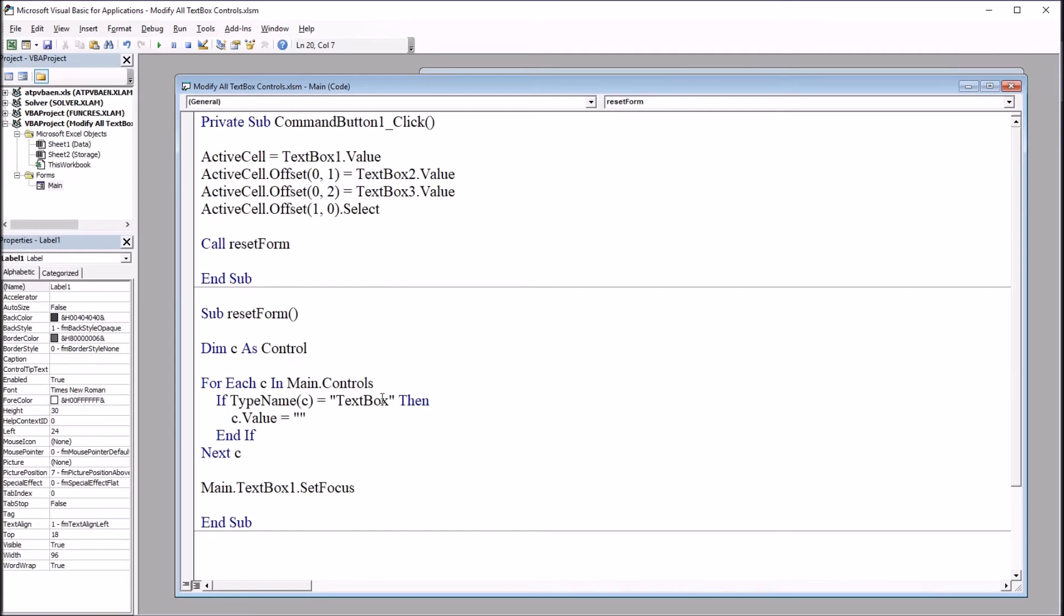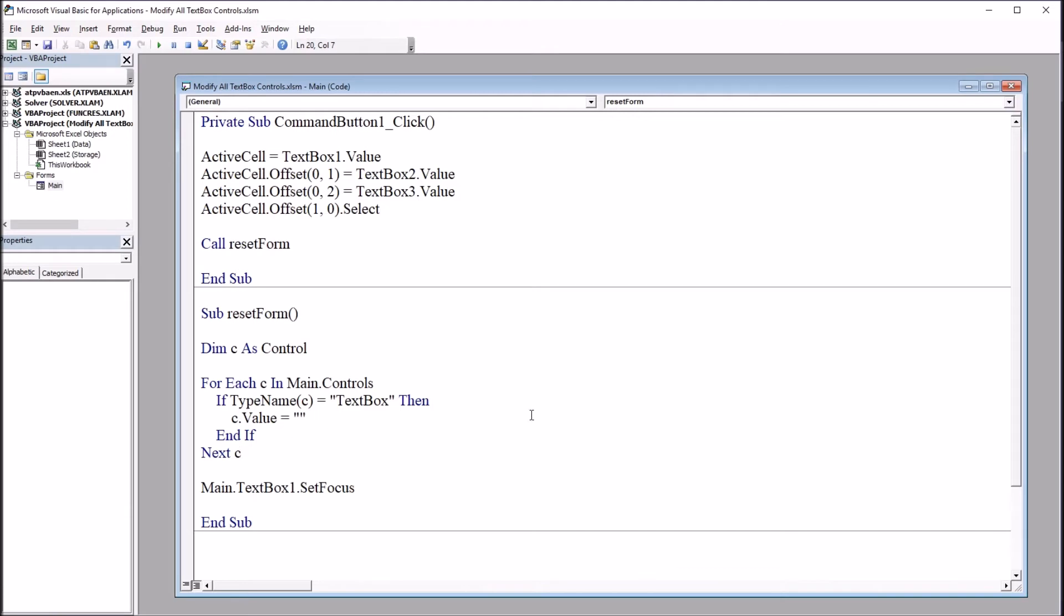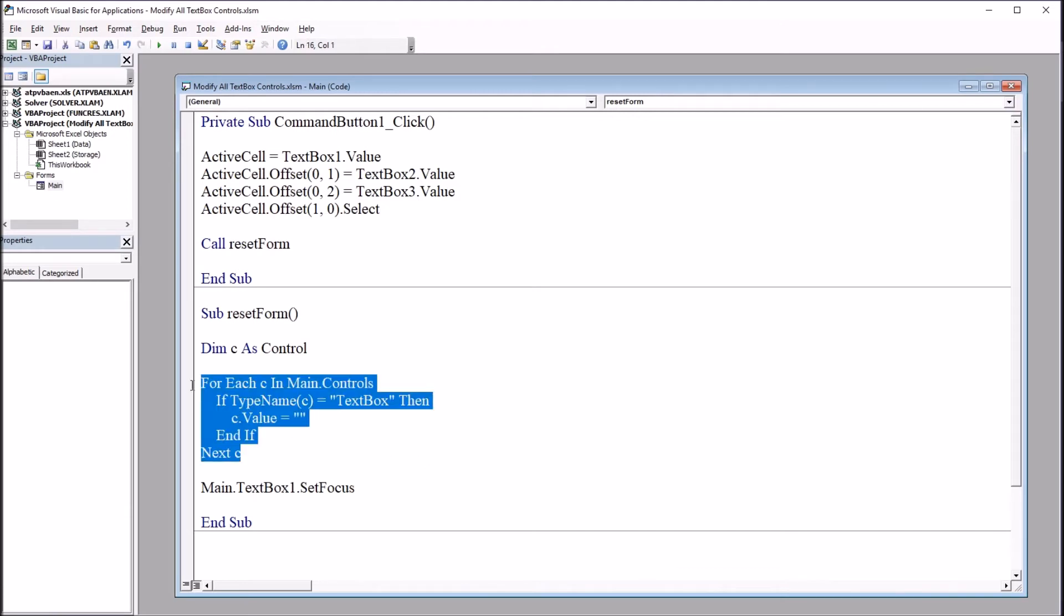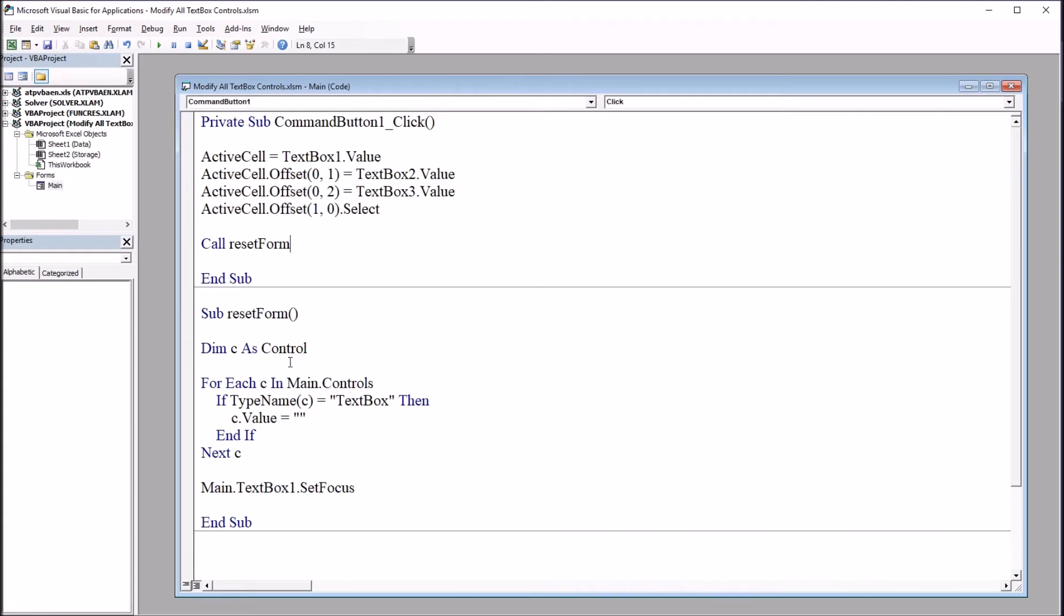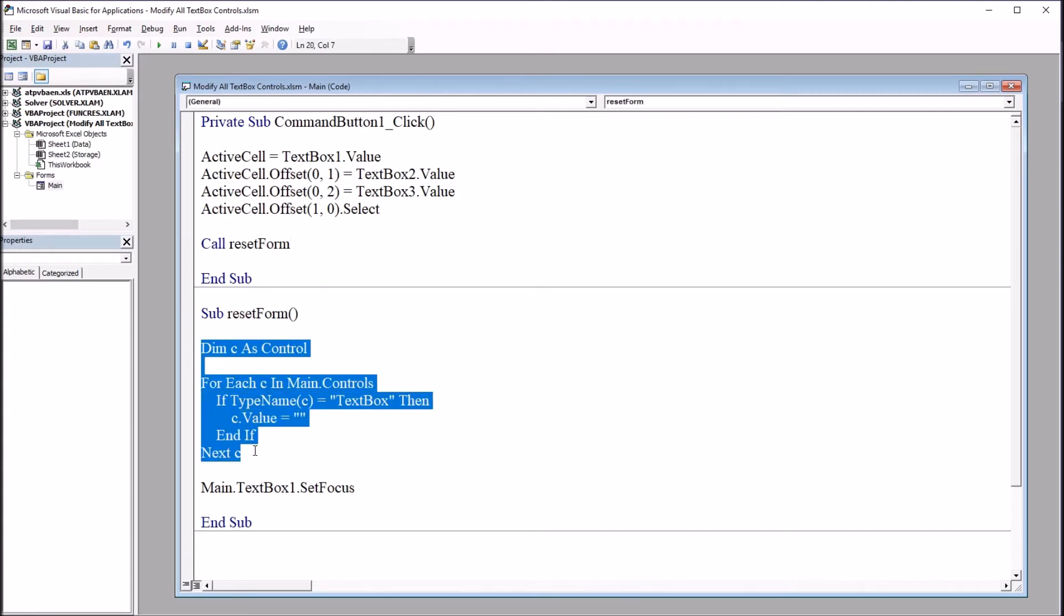Now here I'm using text box controls. However, this can be used with any type of control, and not just for clearing the control, but for changing other properties as well. So as of right now, this code is in this reset form subroutine. So it's only called from command button one. So when the user presses enter, the text box controls clear.